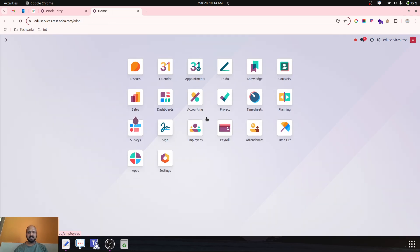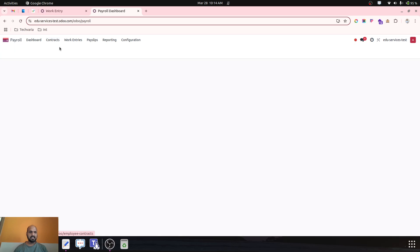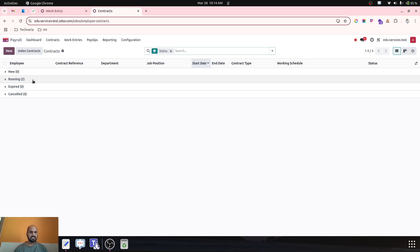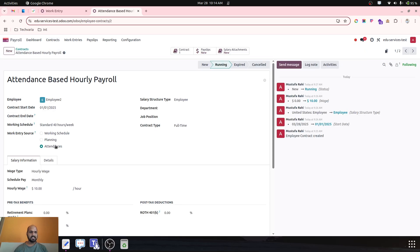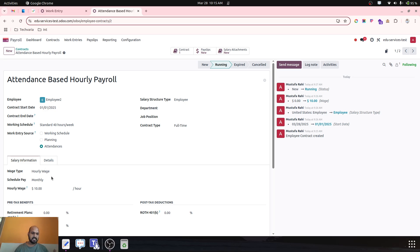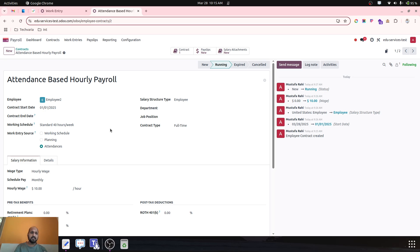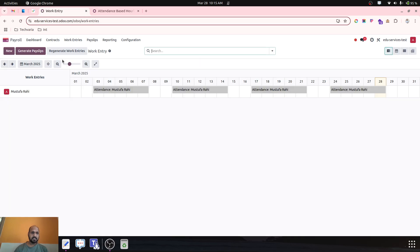What I would like to propose is the similar way. If I am running payroll and my contract type is definitely based on attendance. Again if I set the employee payroll to run based on attendance, it is again connected with hourly wages. Let's say for this Employee 2, my hourly wage is $10 per hour and the payroll should run based on attendance.